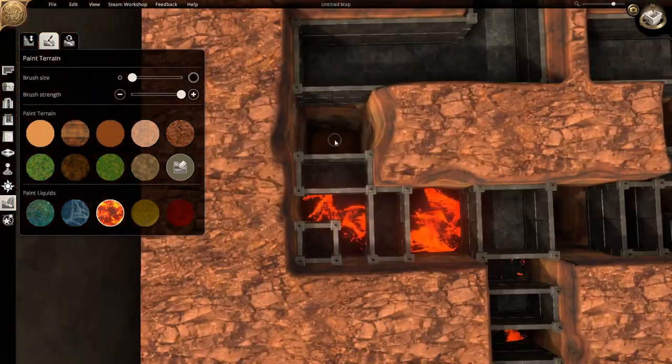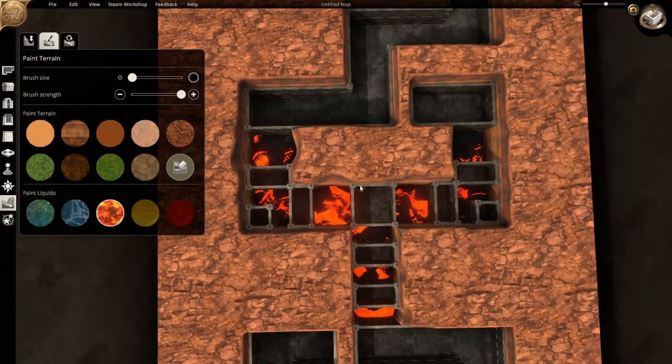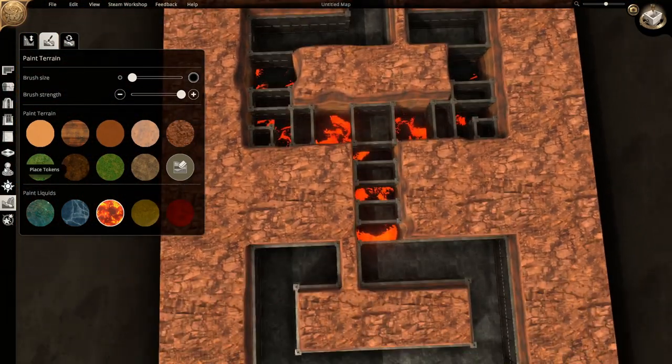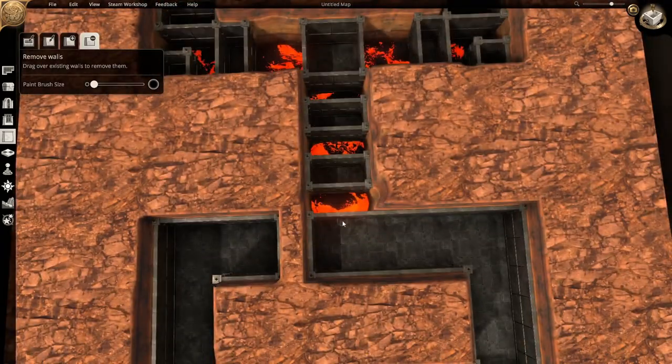In our session, our monk decided to use dash and run across, using the wall as momentum.